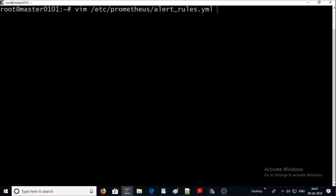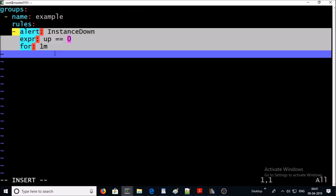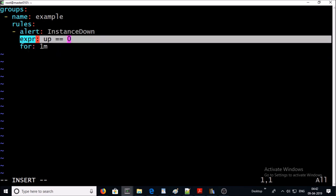And create an alert rule file in the same location. I am creating a single rule for instance down with a condition: if up command returns zero value for a minute then my instance is down and fire up an alert. Go ahead and save this file.